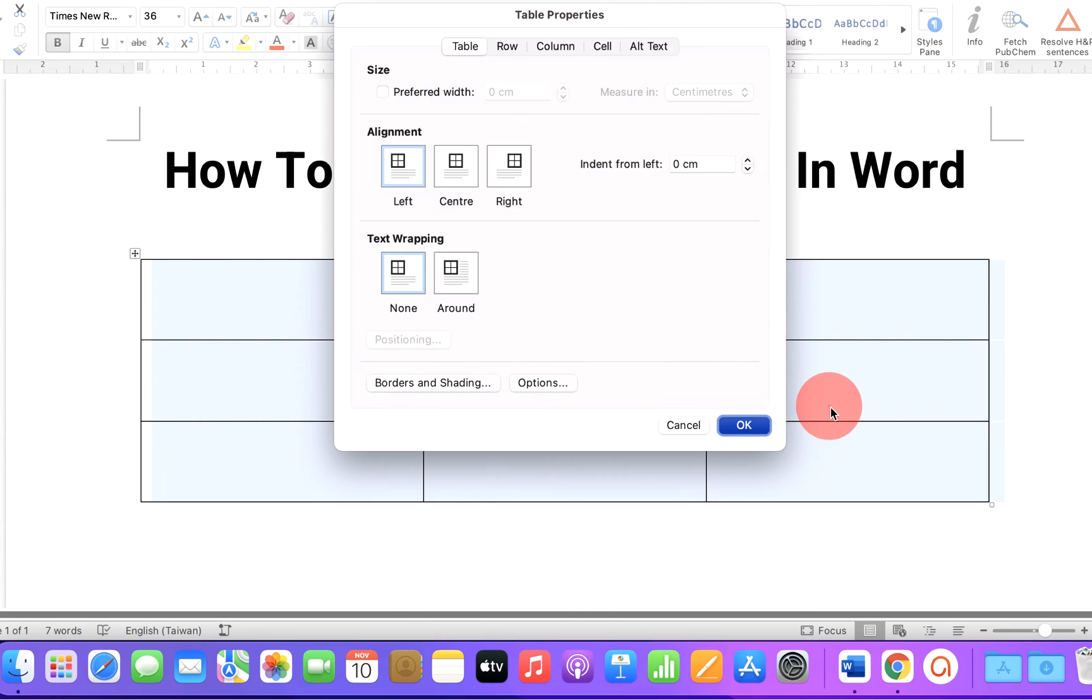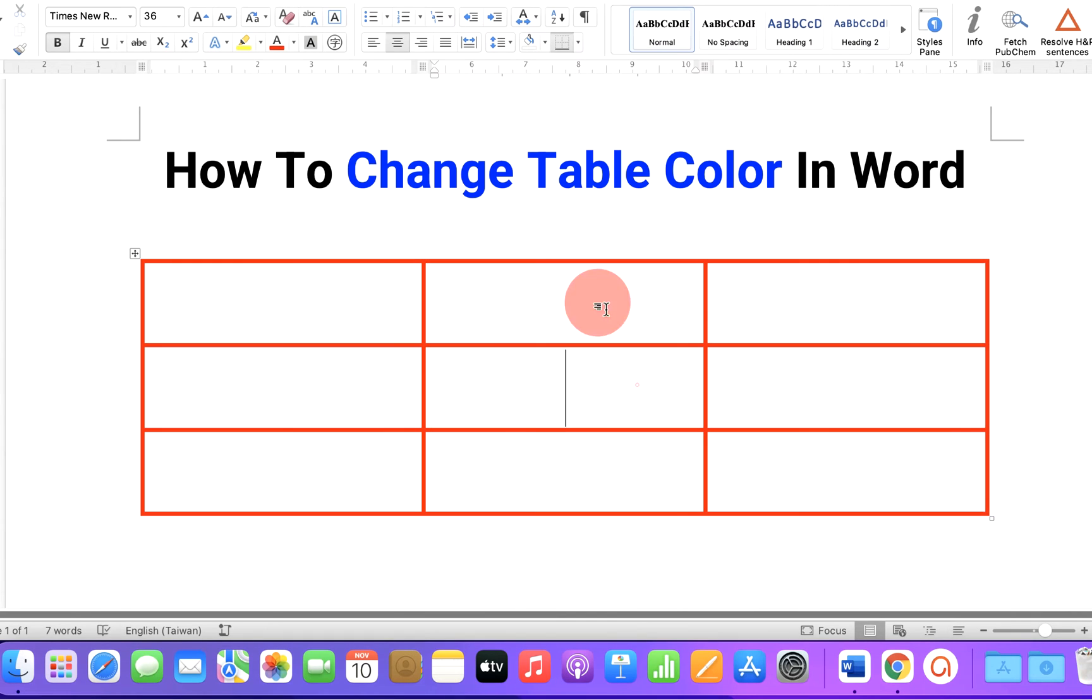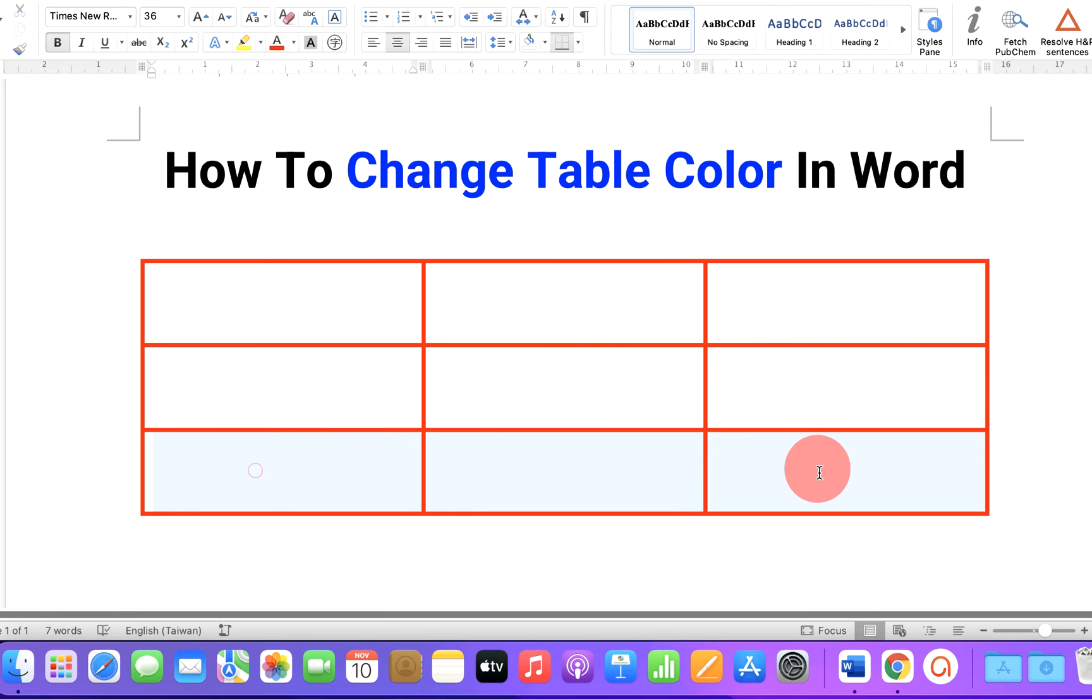And if you click OK, the border color will change. Now if you want to change color inside the cells,